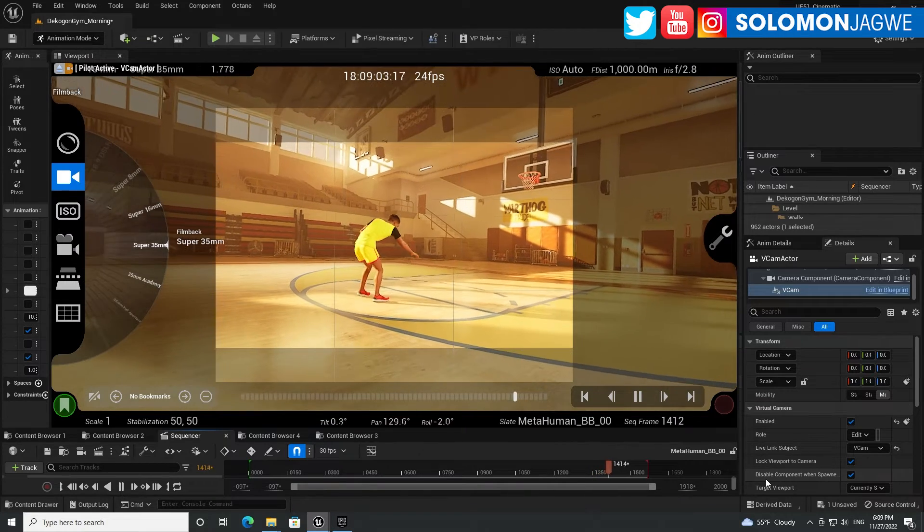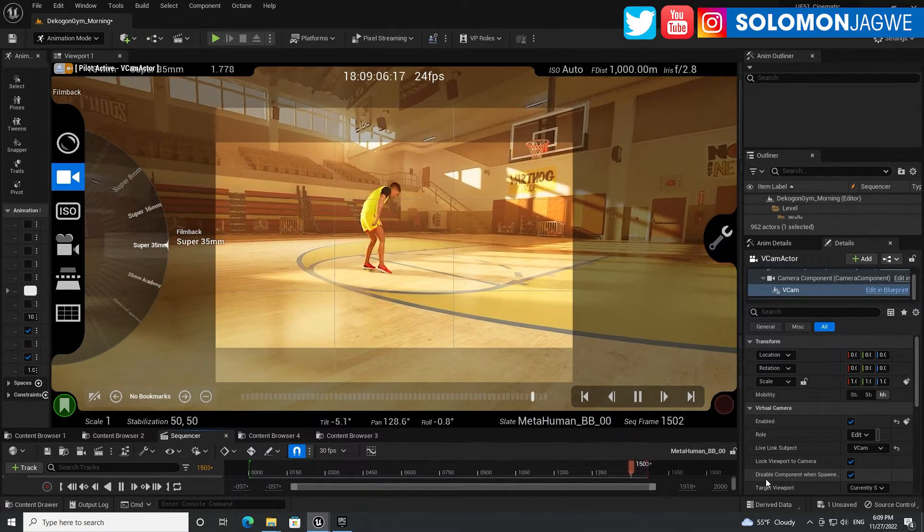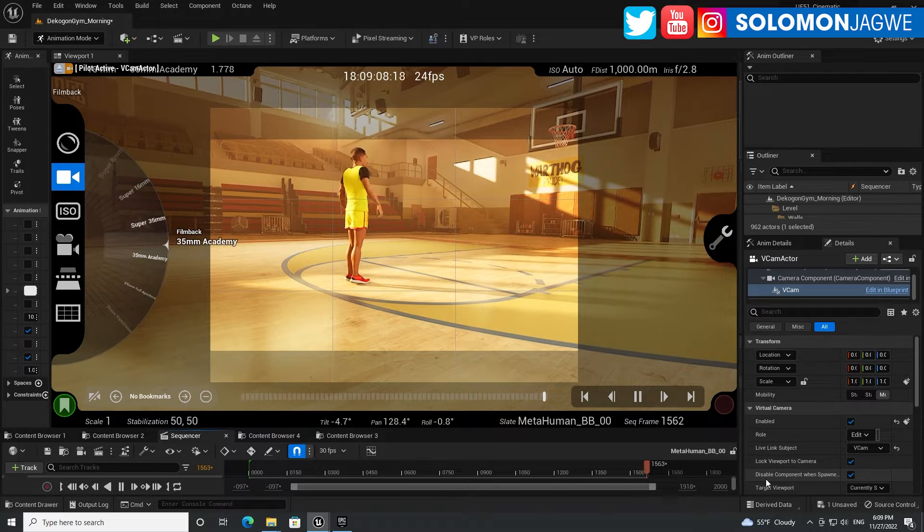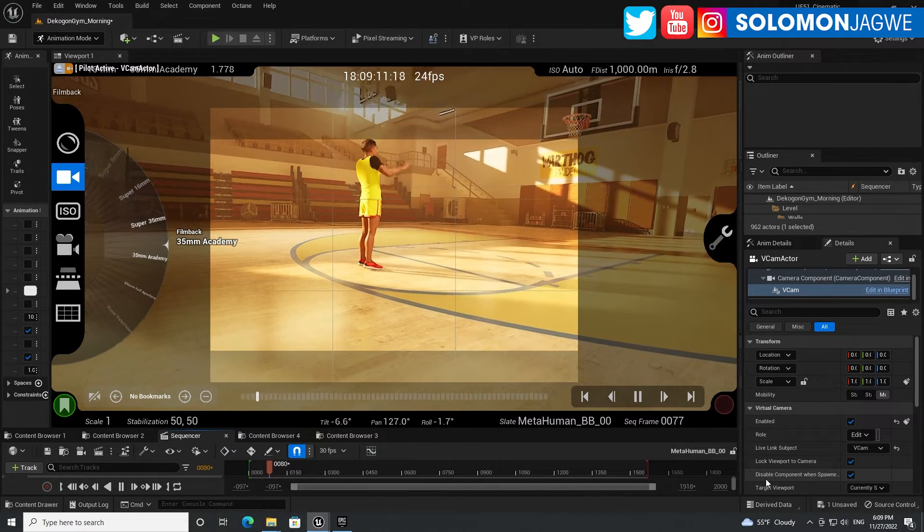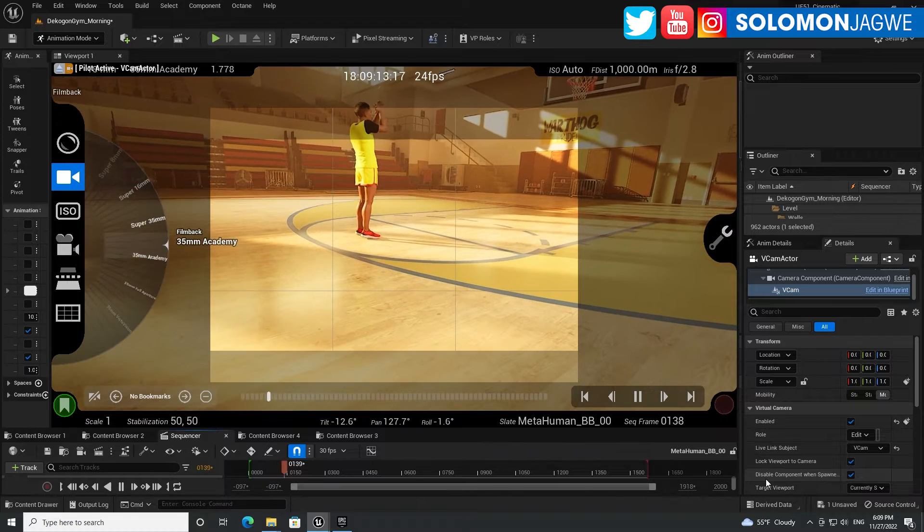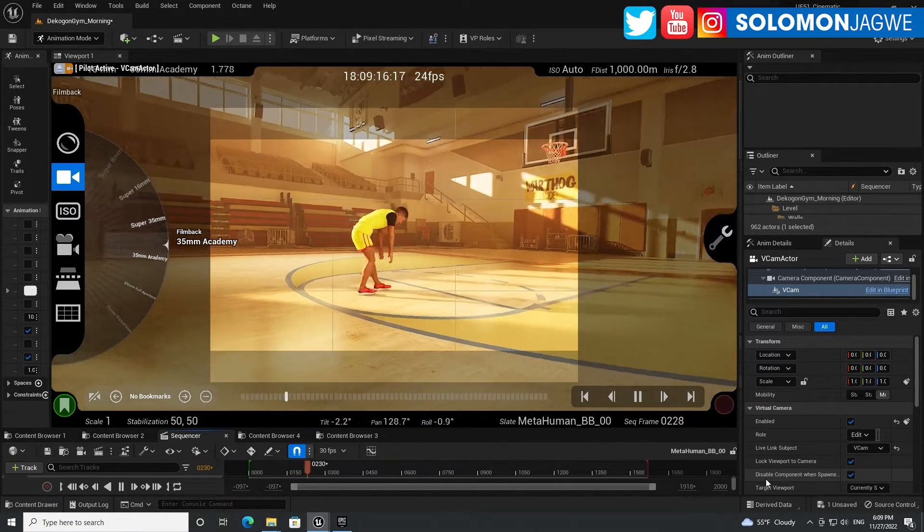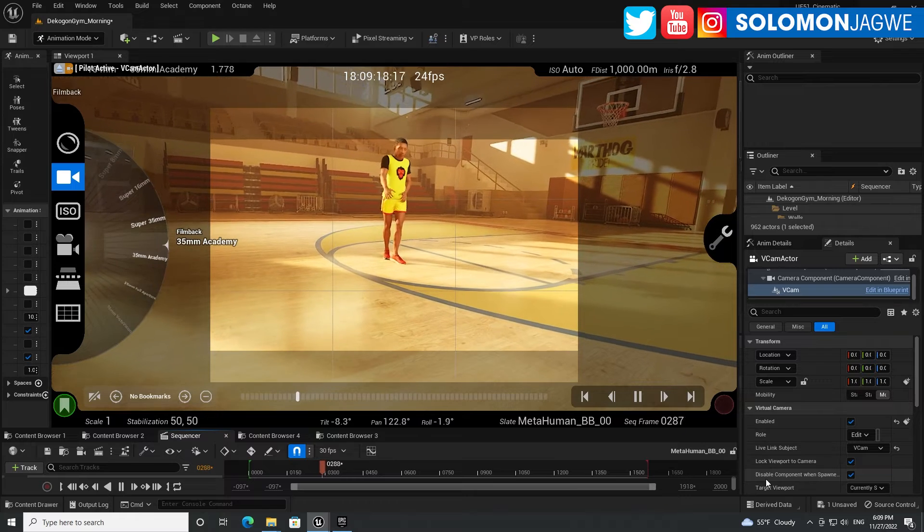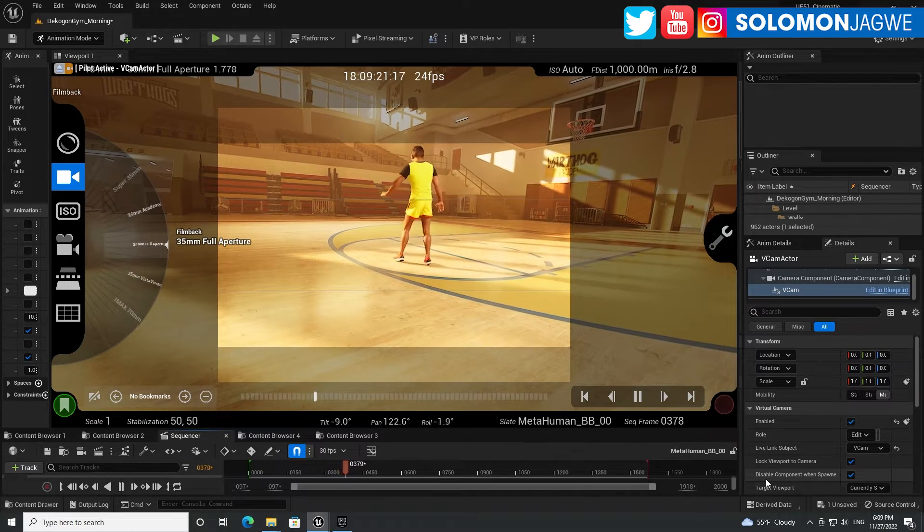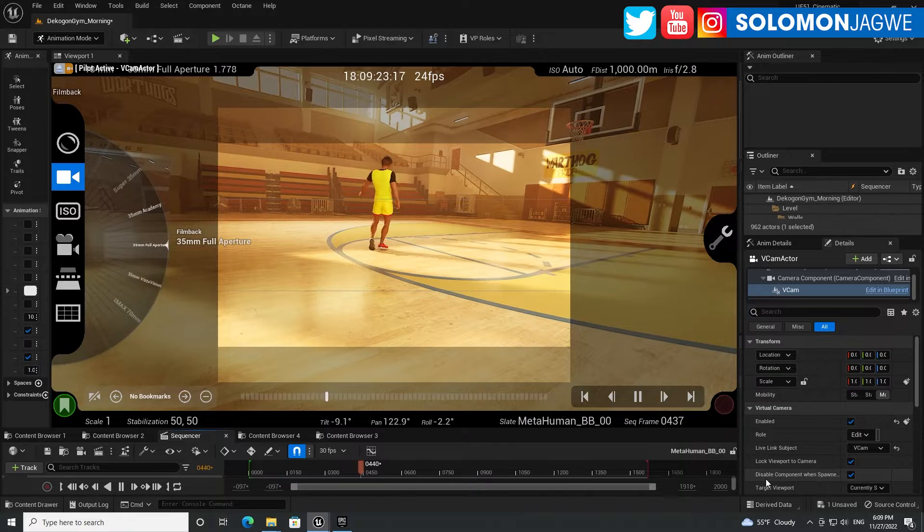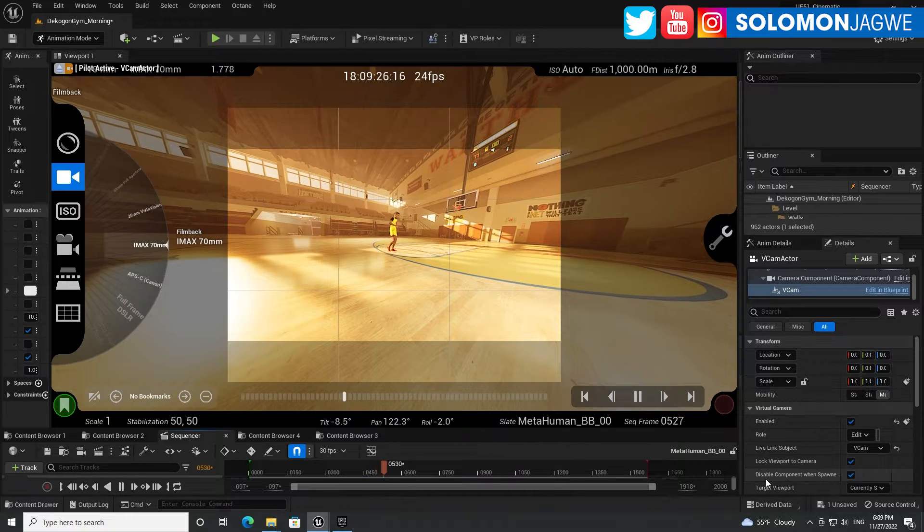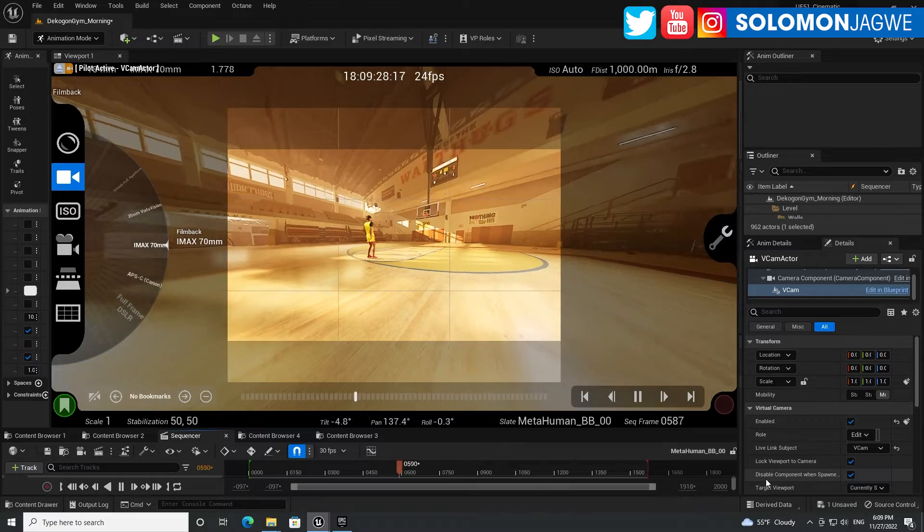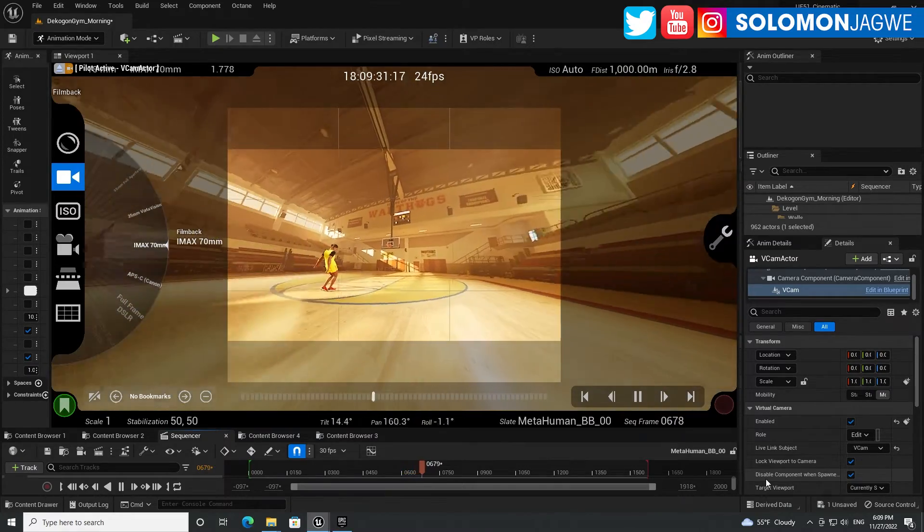35 millimeter over there, and then you have the 35 millimeter academy. And then we have full frame.